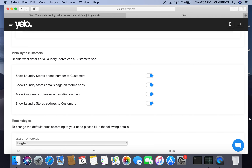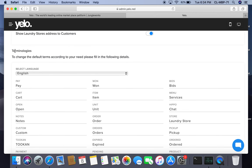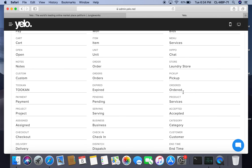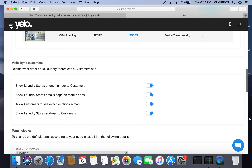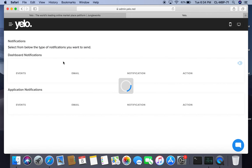Customers can see the exact location on the map and laundry store addresses. Under terminologies, we can change the terminology based on different use cases. For example, I have changed the word 'product' to 'services' because this is a service marketplace.